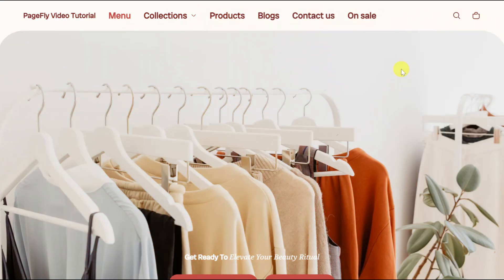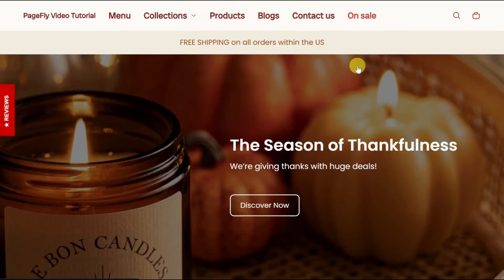Your PageFly page should now appear on your live store via a navigation button, as you can see here.